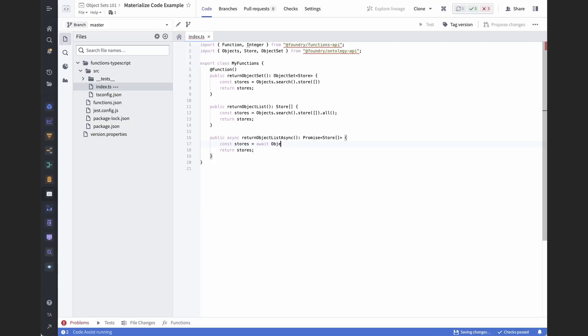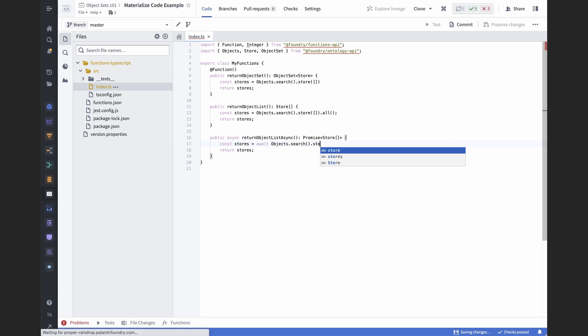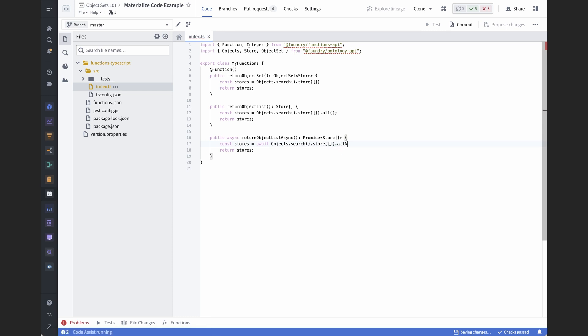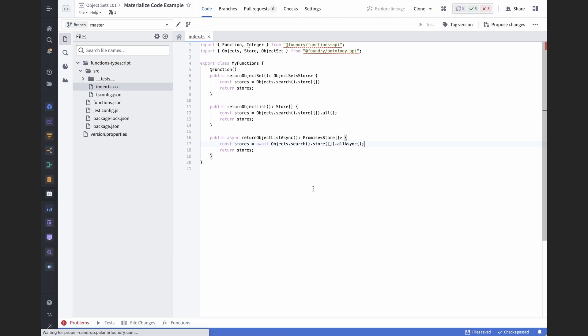Most users don't have to think about materializing object sets, but if you're writing functions, then it can be important. In particular, you materialize an object set when you call all or all async in your code. This is useful if you need to iterate over an object set and perform some task for each individual object, but it's also typically more computationally intensive than relying exclusively on object sets. Materializing an object set is always an option, but it shouldn't be your first option if it's at all possible.